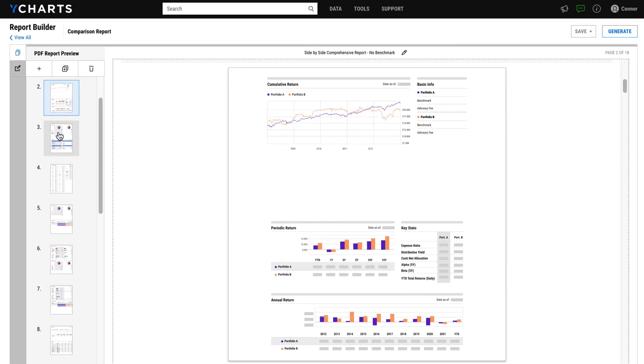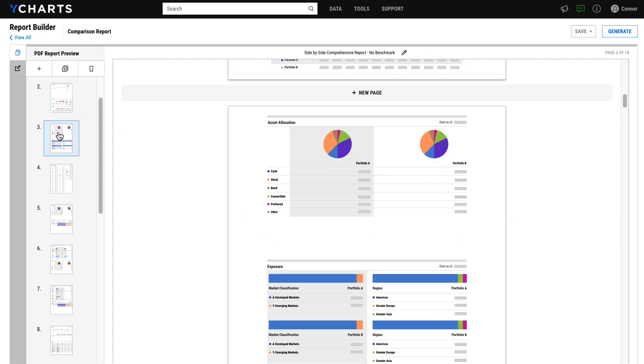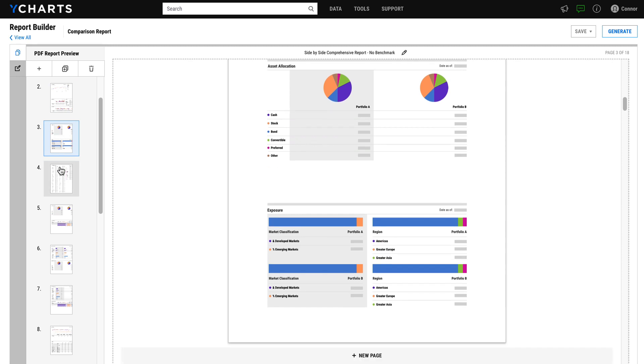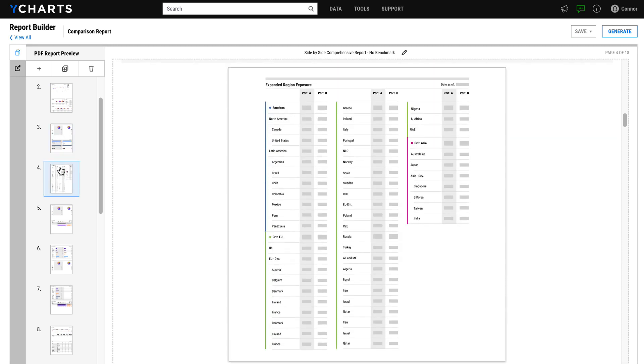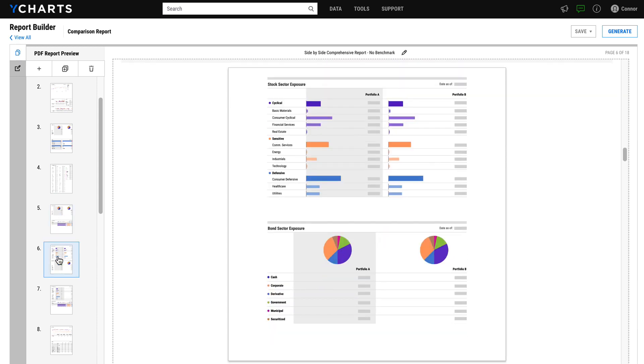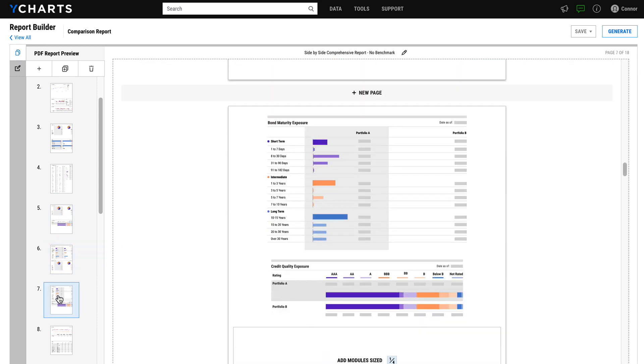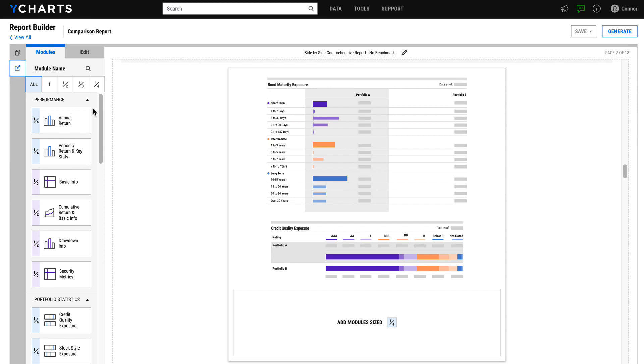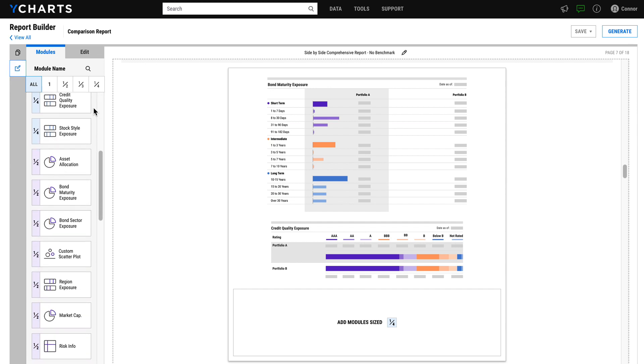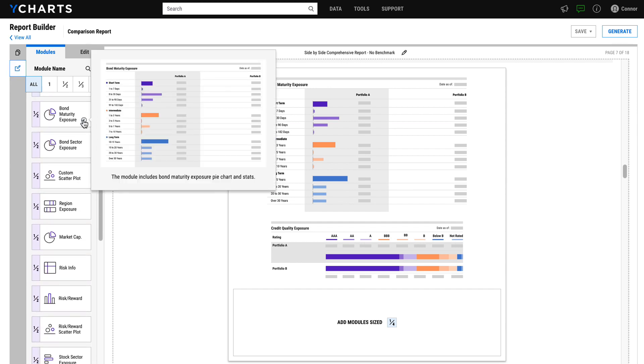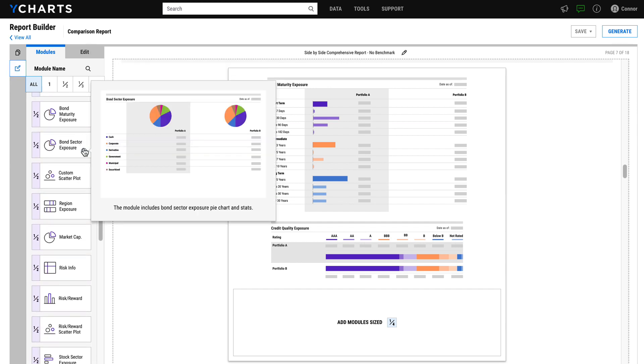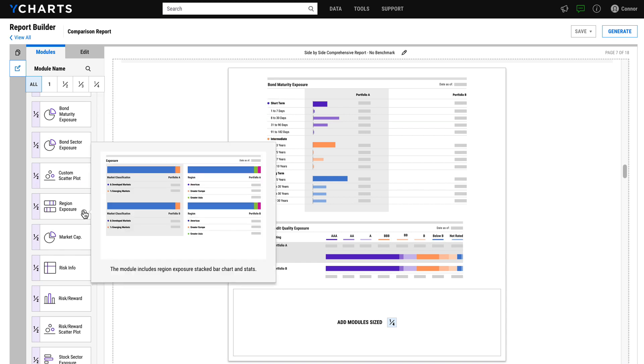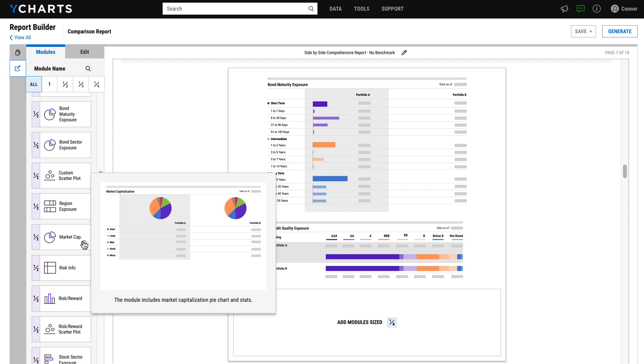YCharts Report Builder is a drag-and-drop tool that gives you the power to create and customize your ideal investment reports for every conversation. With Report Builder, you can leverage various report layouts, more than 30 customizable visual and data modules, your firm's logo, colors, and custom disclosures. Images or PDFs from outside of YCharts can be uploaded seamlessly.